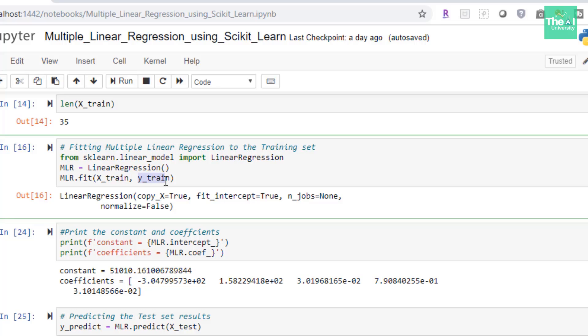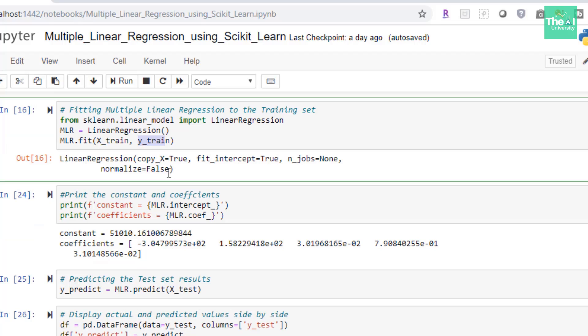And when we executed this cell we instructed our multiple linear regression model to fit on training data so that it can predict the profit based on independent variables like miscellaneous expenses, food innovation spend, advertising, Mumbai, and Tokyo columns.